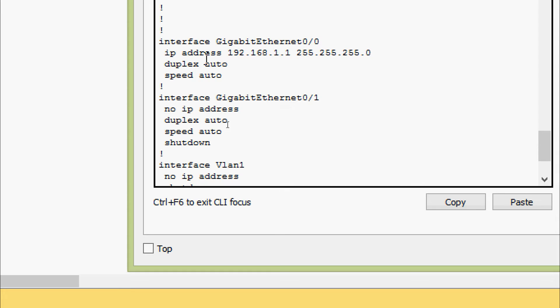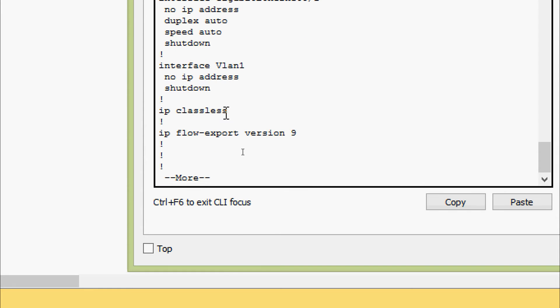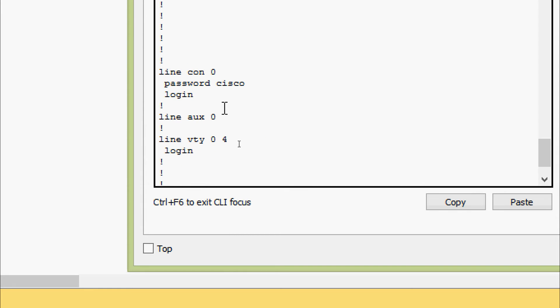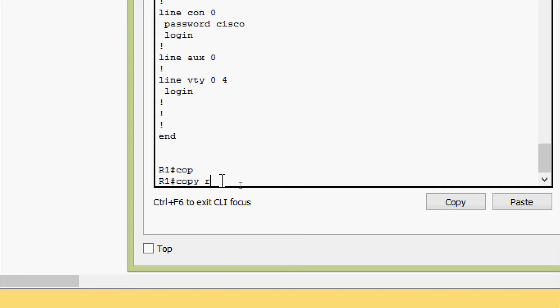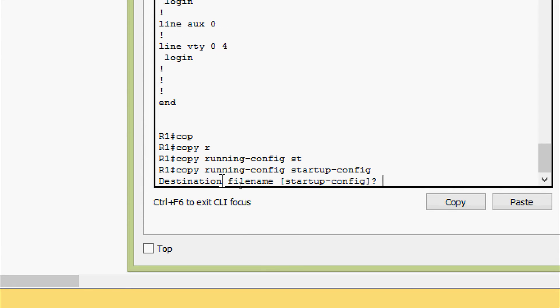It's correct. We also configured a password for the line console. Now we will copy running-config to startup-config to save.